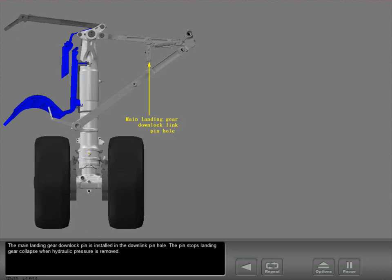The main landing gear down lock pin is installed in the down link pinhole. The pin stops landing gear collapse when hydraulic pressure is removed.